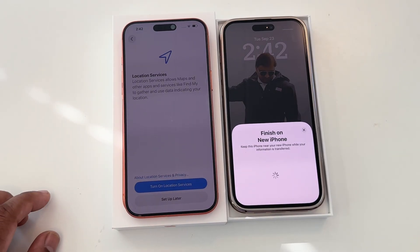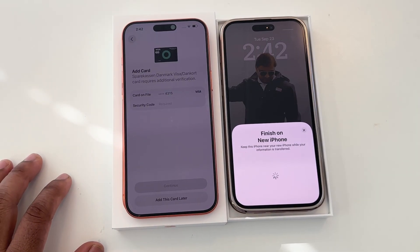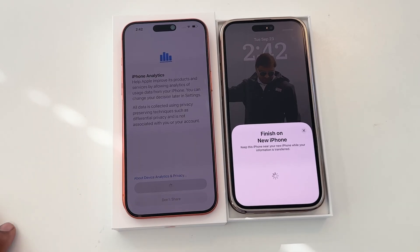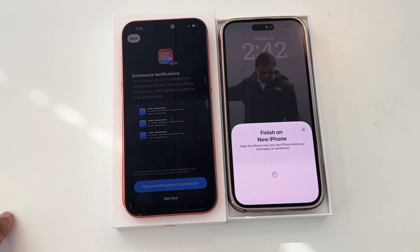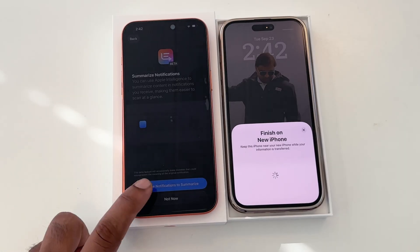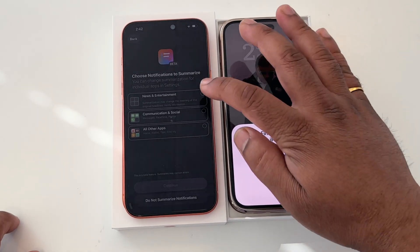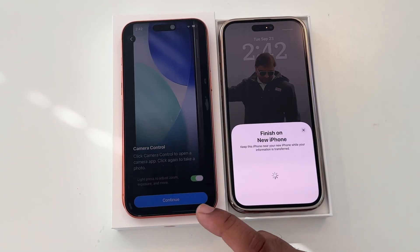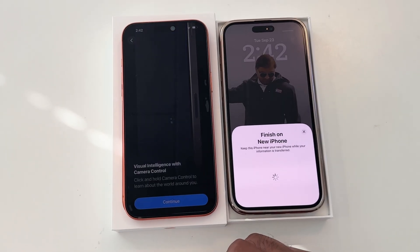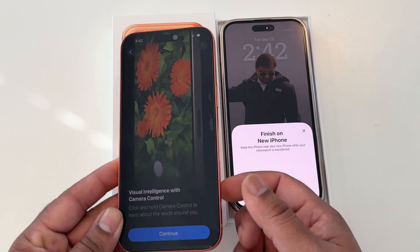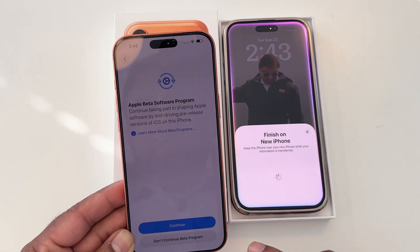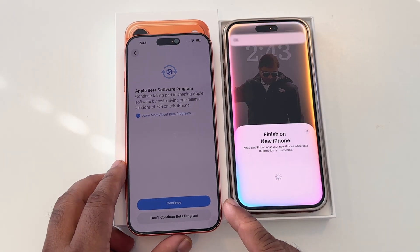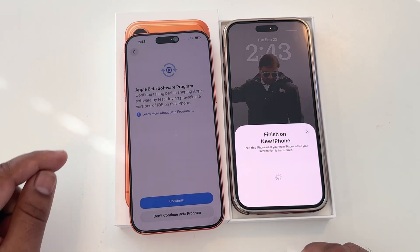Continue. Set up location. For the wallet card, add it later. Don't share. And the beta set of intelligence. Then notifications — I allow all applications here. Summarize. Camera control — click hold camera control. Continue later. Don't continue with the beta program.